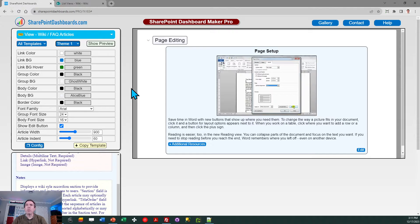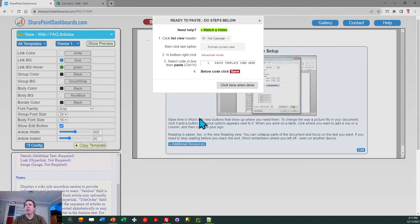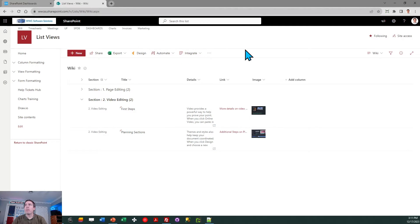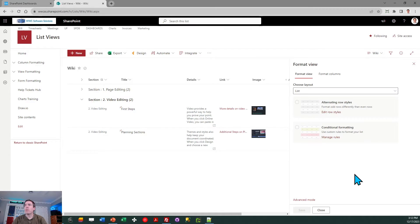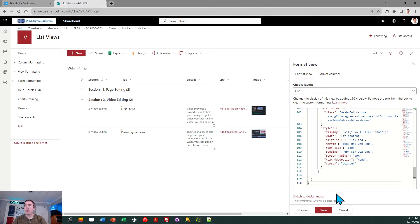I'm going to stick with the theme one template, and I'm just simply going to click copy template, follow these instructions in the box, and then I can come back over here and I will go into my view selector, click format current view, advanced mode, select all, paste, and save.